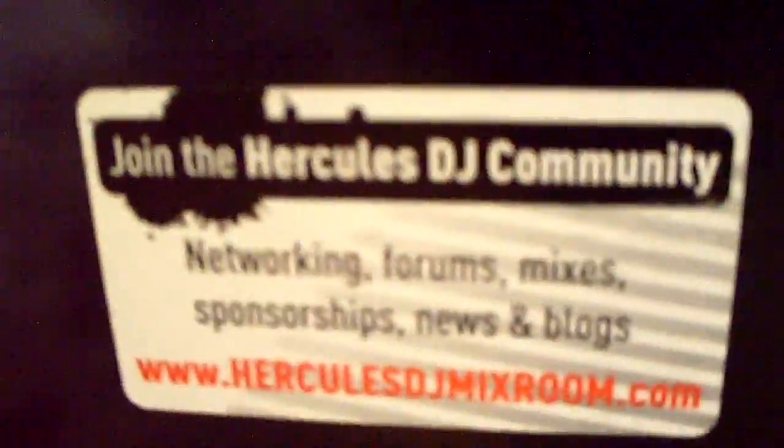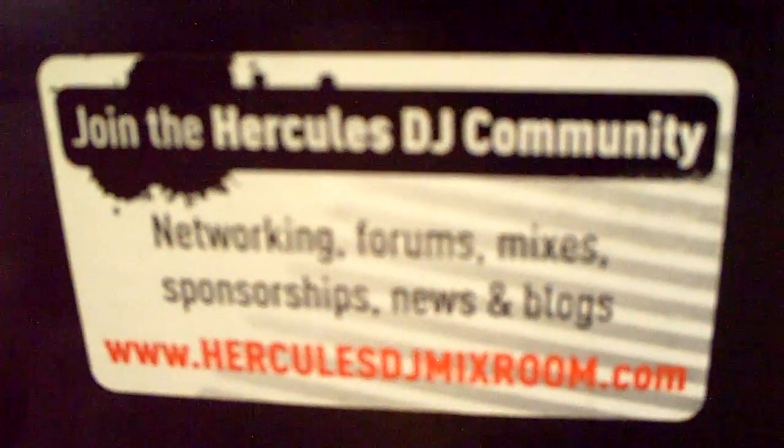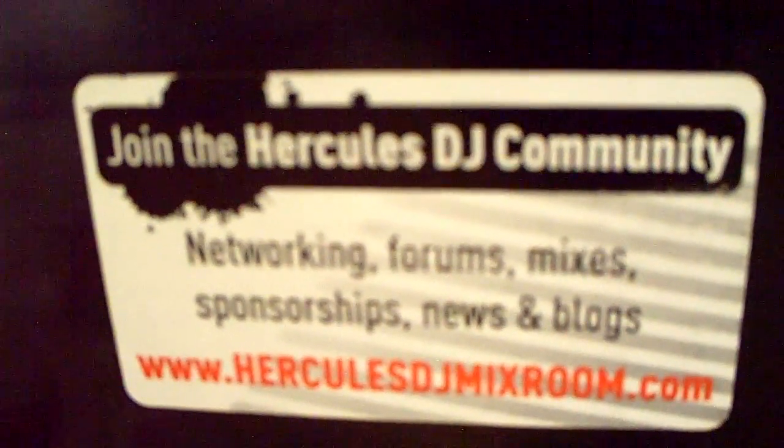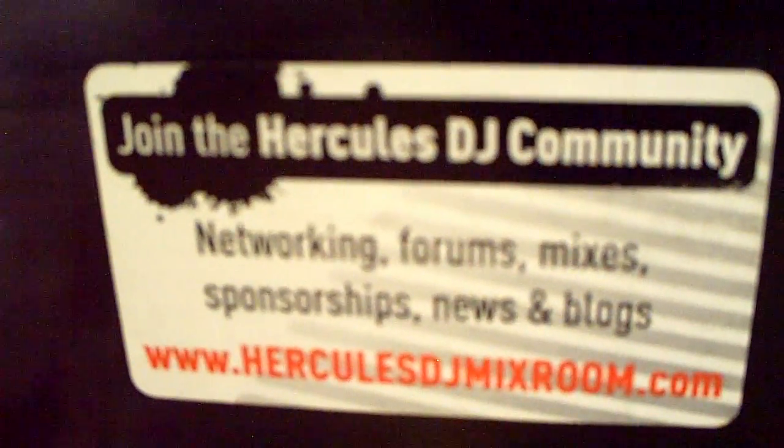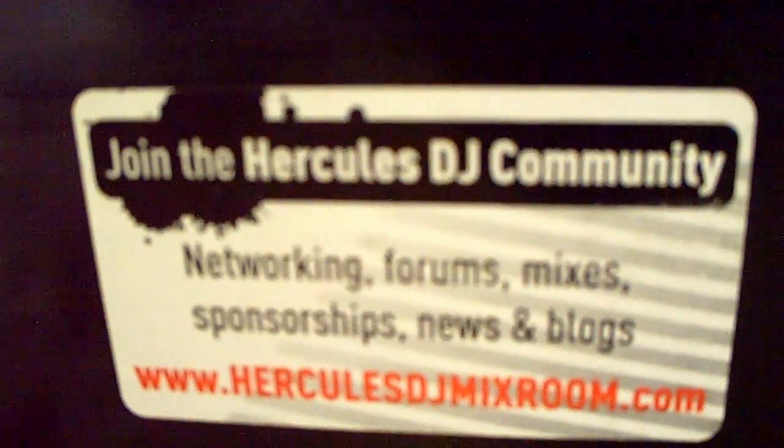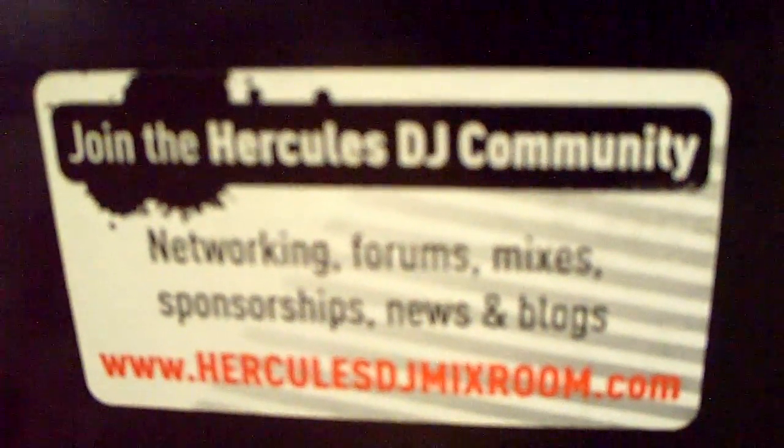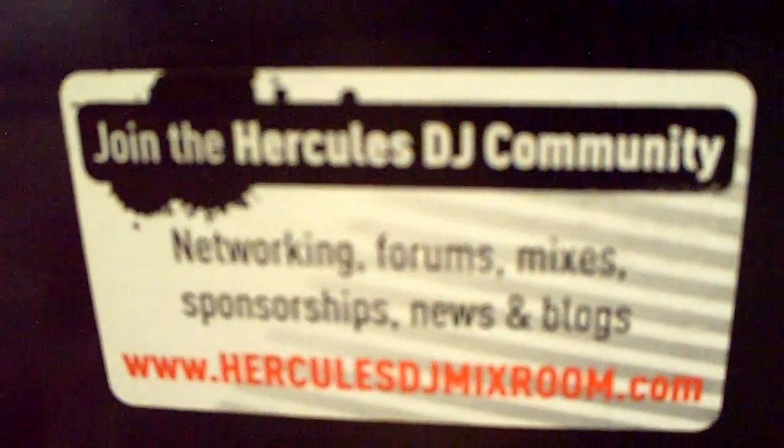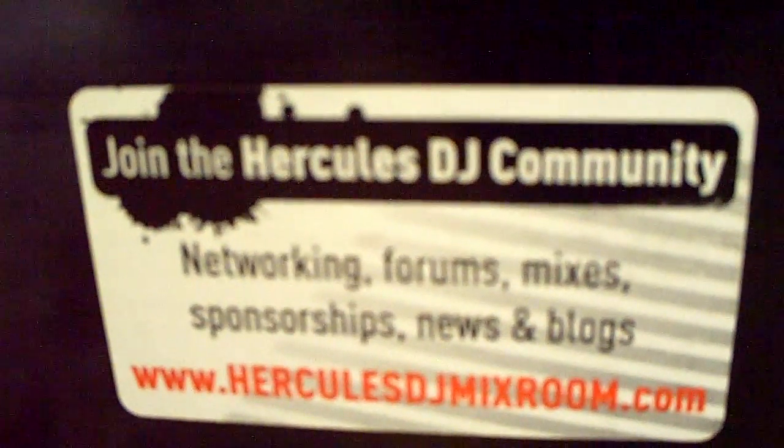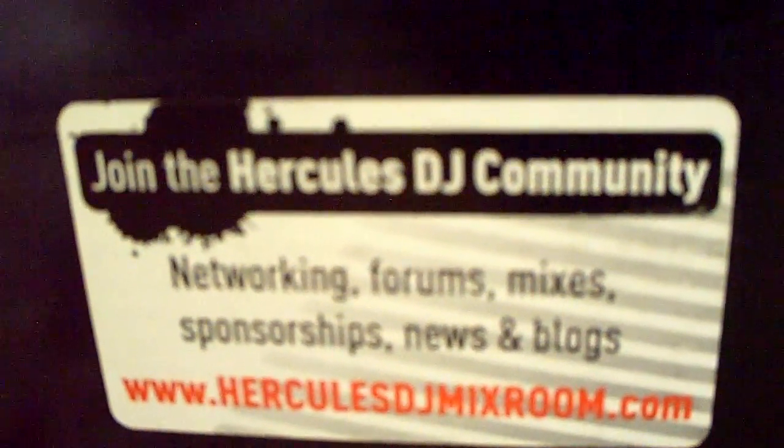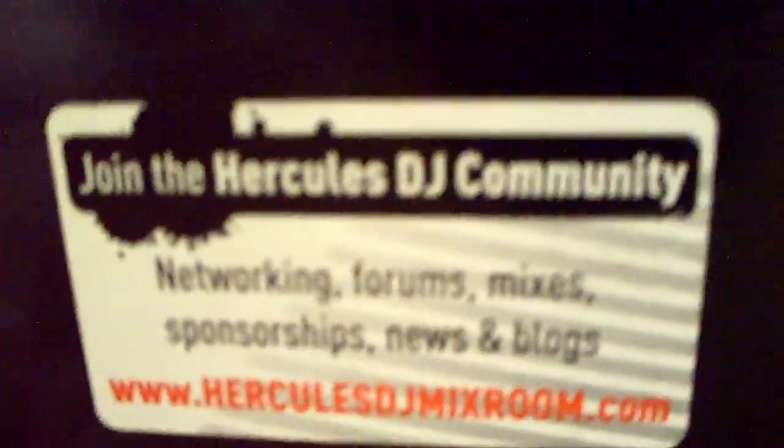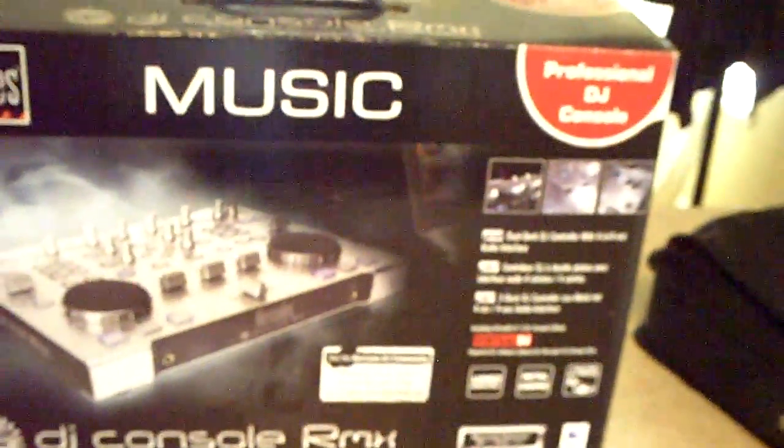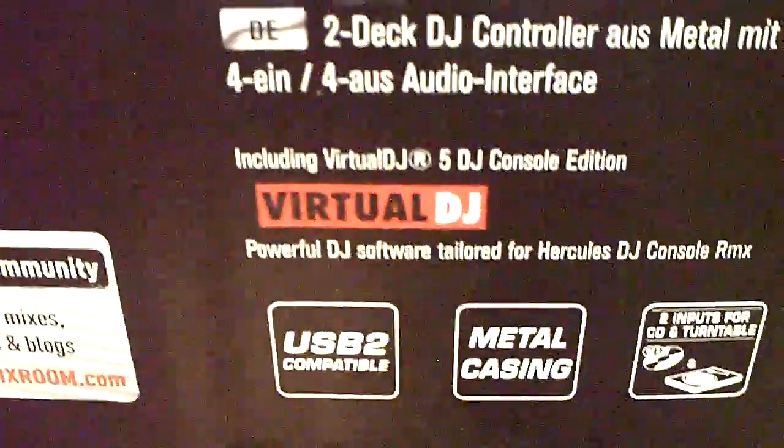I want to show you something. It says join the Hercules DJ community at www.herculesdjmixroom.com. If you want to go and network forums and you have news and blogs, also information that could be helpful on the RMX. So if I can't answer those questions, you can go there. Also you can go to the Virtual DJ forum if you want.